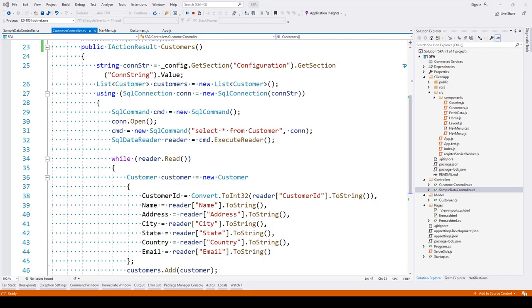In this lecture we'll be taking a look at how we can display the data from the API on our web page using the React template.